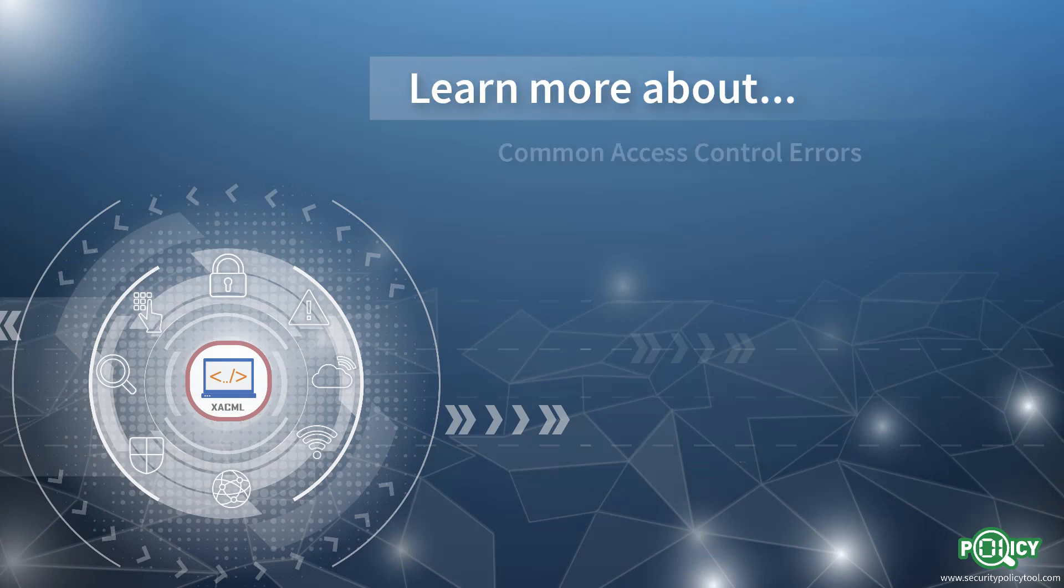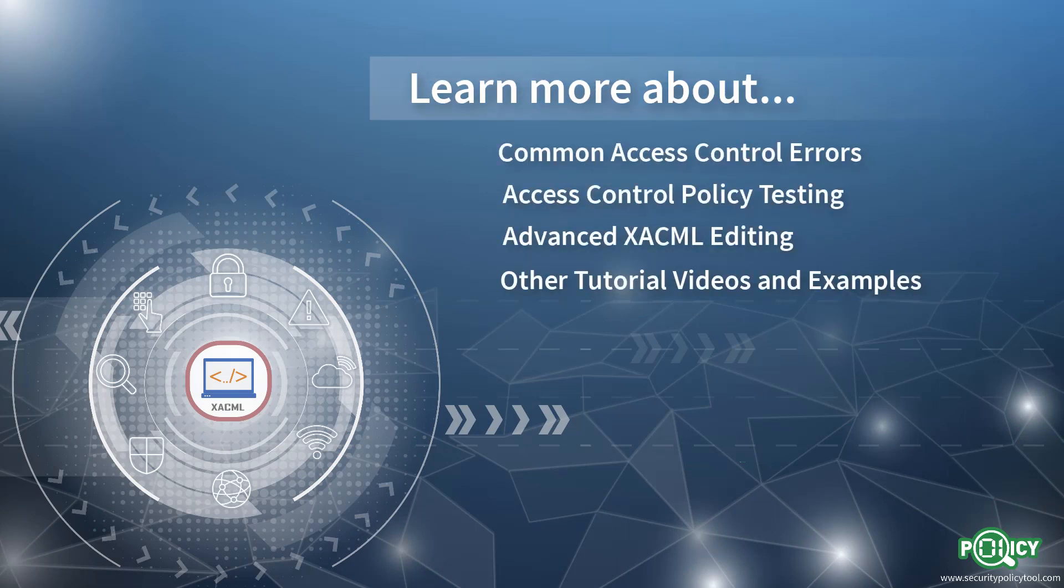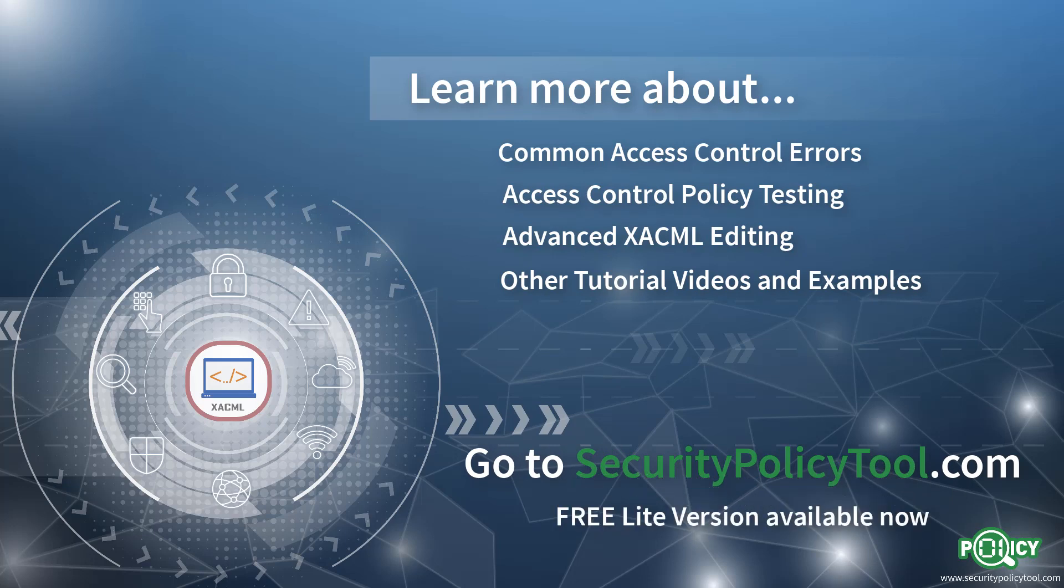Be sure to check out www.securitypolicytool.com and go to the video tutorial page. Look out for other XACML editor videos showing how to create XACML policies and XACML request documents with security policy tool. Thank you.